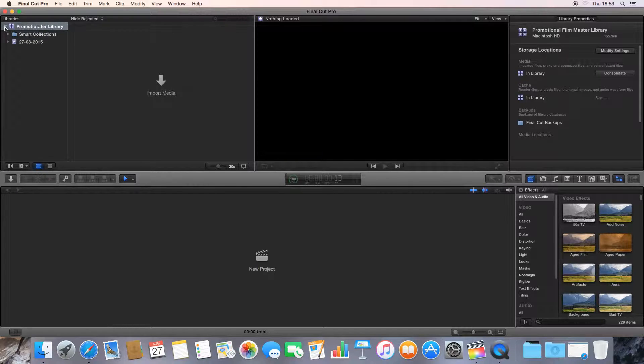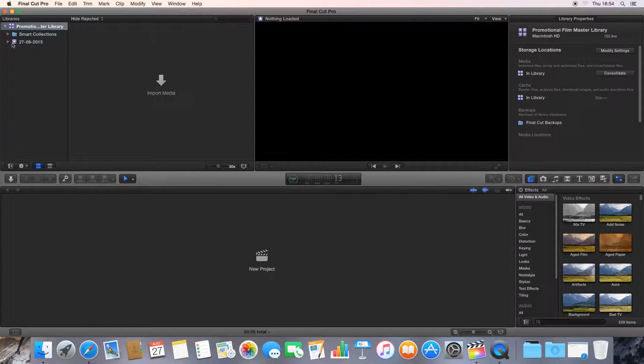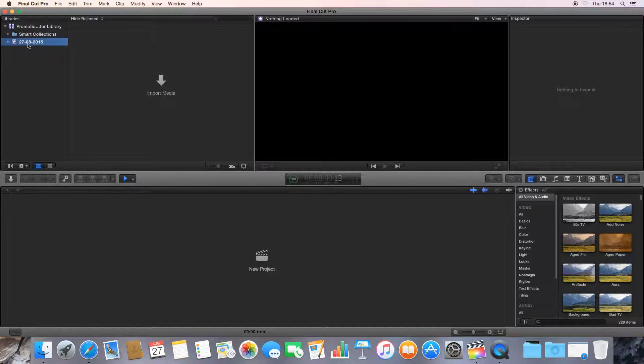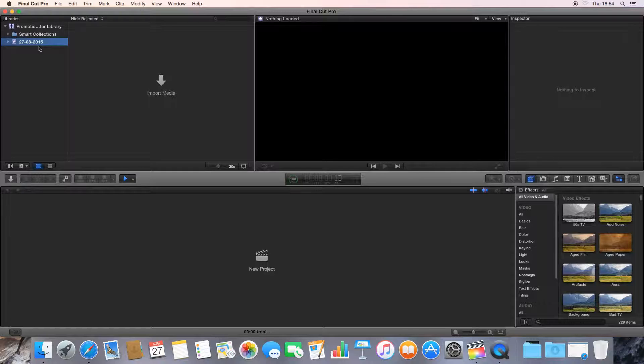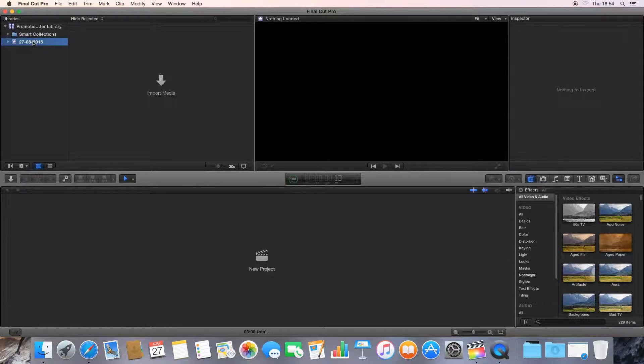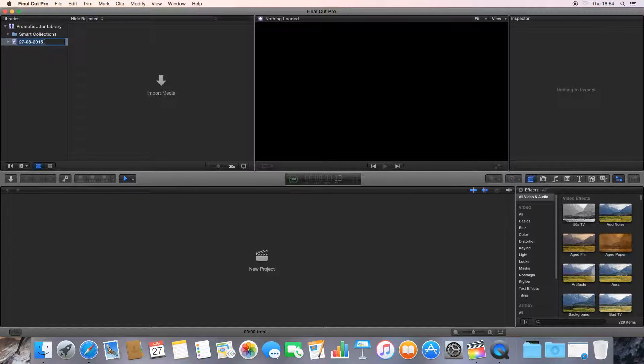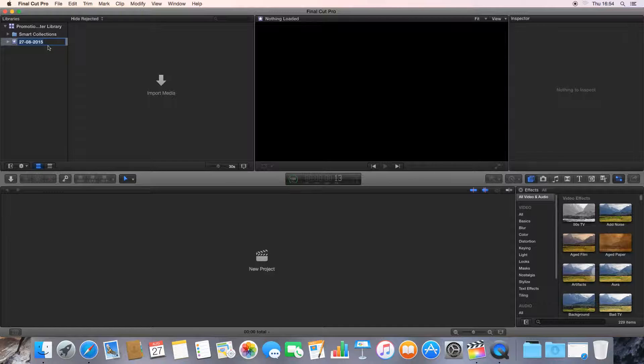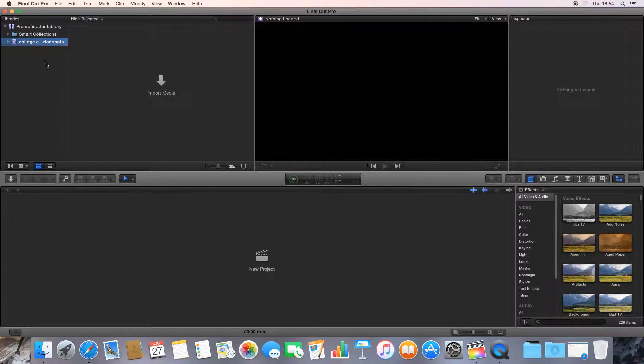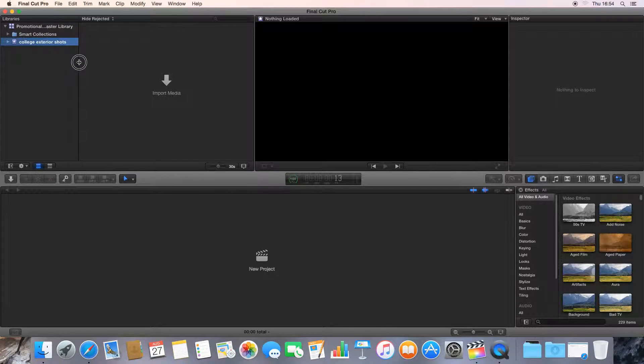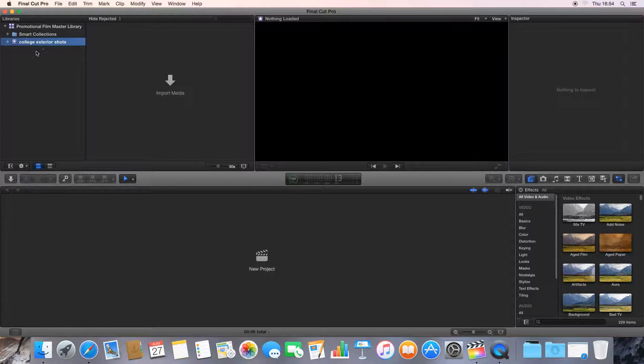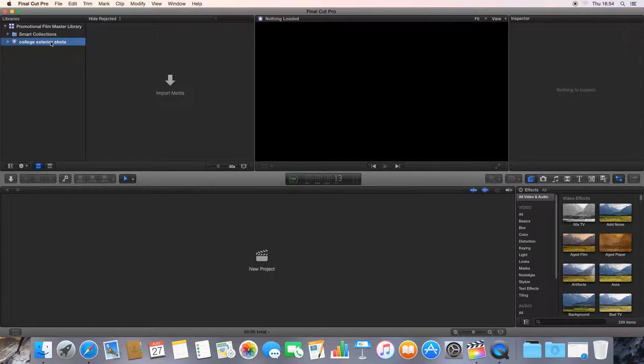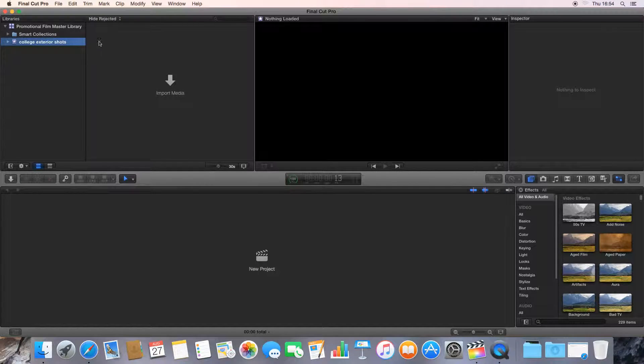When we click the little arrow, it drops down and we see there's two things already in the library. There's something called Smart Collections folder, and then there's another line here with a purple icon that says 270815. This is what we call an event. Think of an event as a folder or a collection. We could double click it and rename that to whatever we want. So I'm going to call this College Exterior Shots. Most of the time, you'll use these to organize your clips, and they're quite handy because you can put a collection of clips all into one folder that are similar.